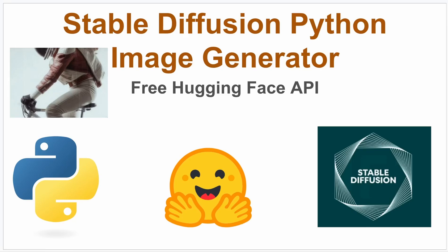In this video I want to show you how you can use the Stable Diffusion AI model that you can get from Hugging Face. You can use a free API, and with Python you can make an image generator.